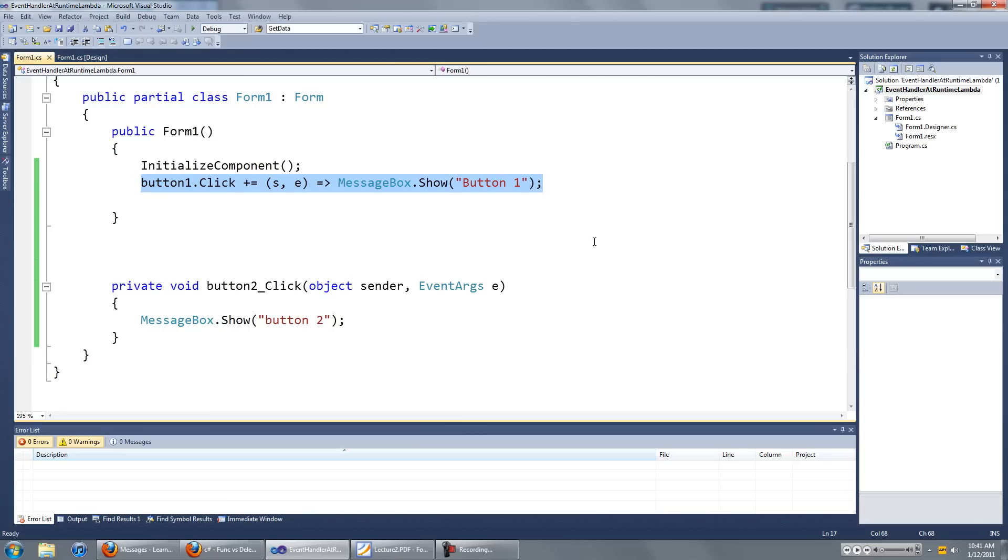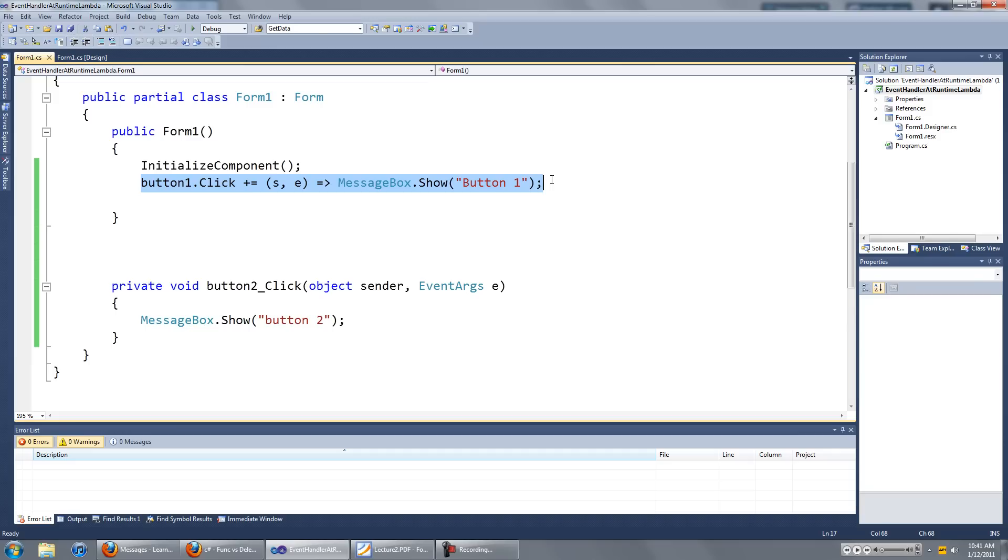The cool thing about this is, you can use this bit of code more than once. You can even use this bit of code to concatenate onto the existing event handler that you have.